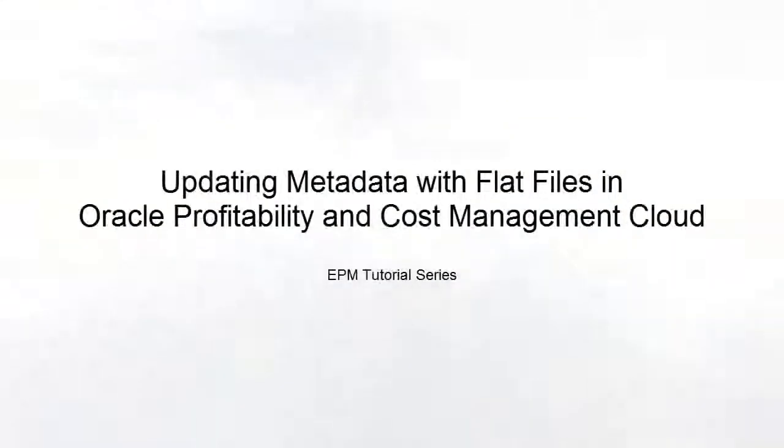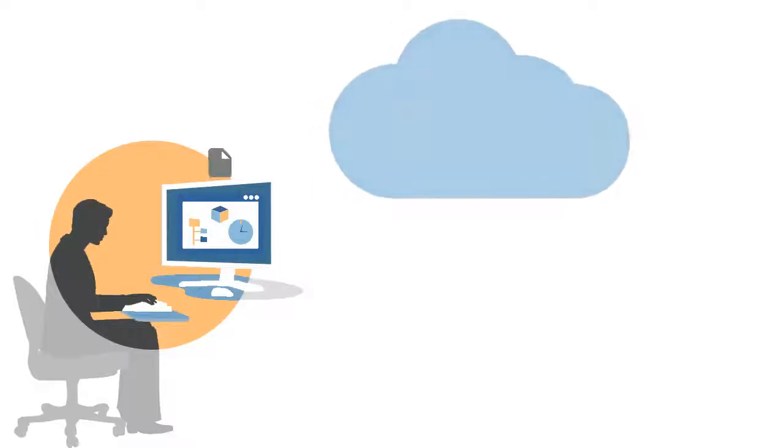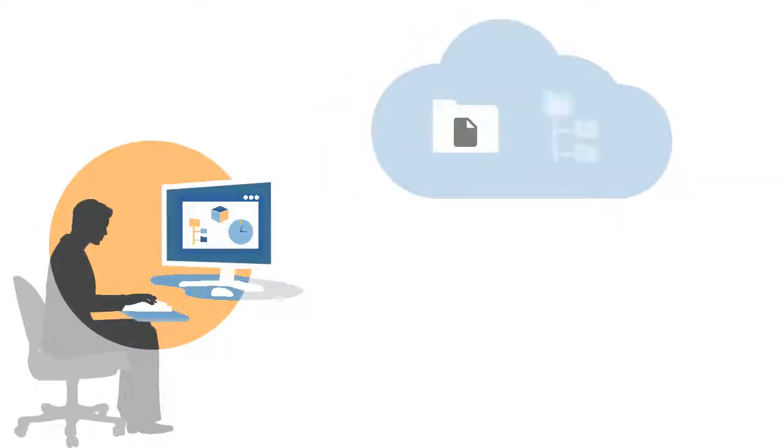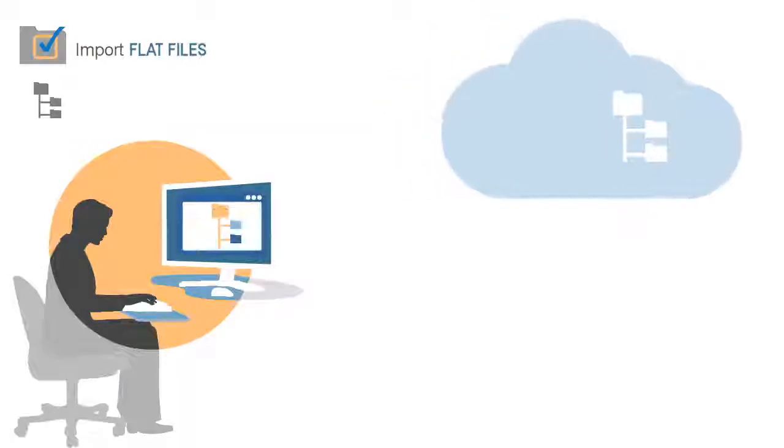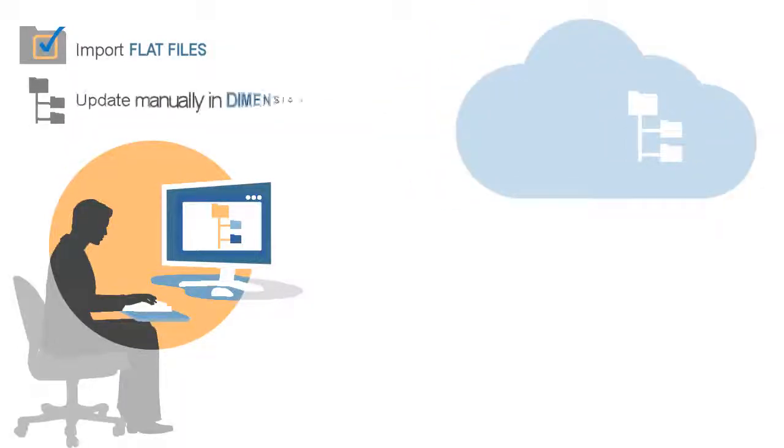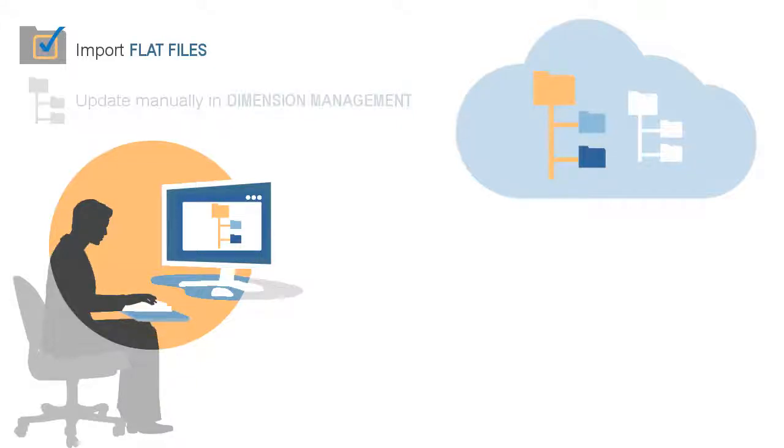Welcome to this step-by-step tutorial on updating dimension metadata using flat files in Oracle Profitability and Cost Management Cloud. You can add or update dimension metadata in a new or existing application by importing flat files. You can also edit dimensions manually in Dimension Management. In this tutorial, we'll concentrate on importing flat files.